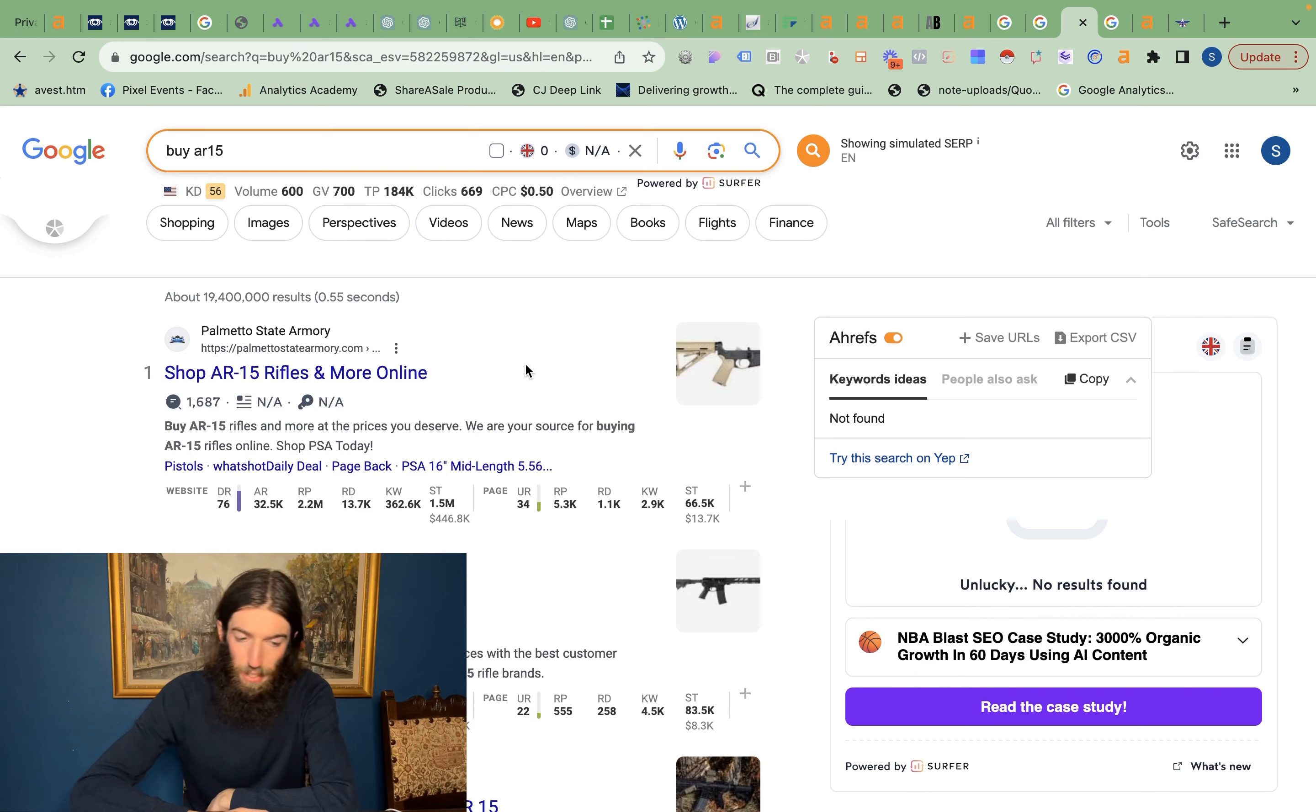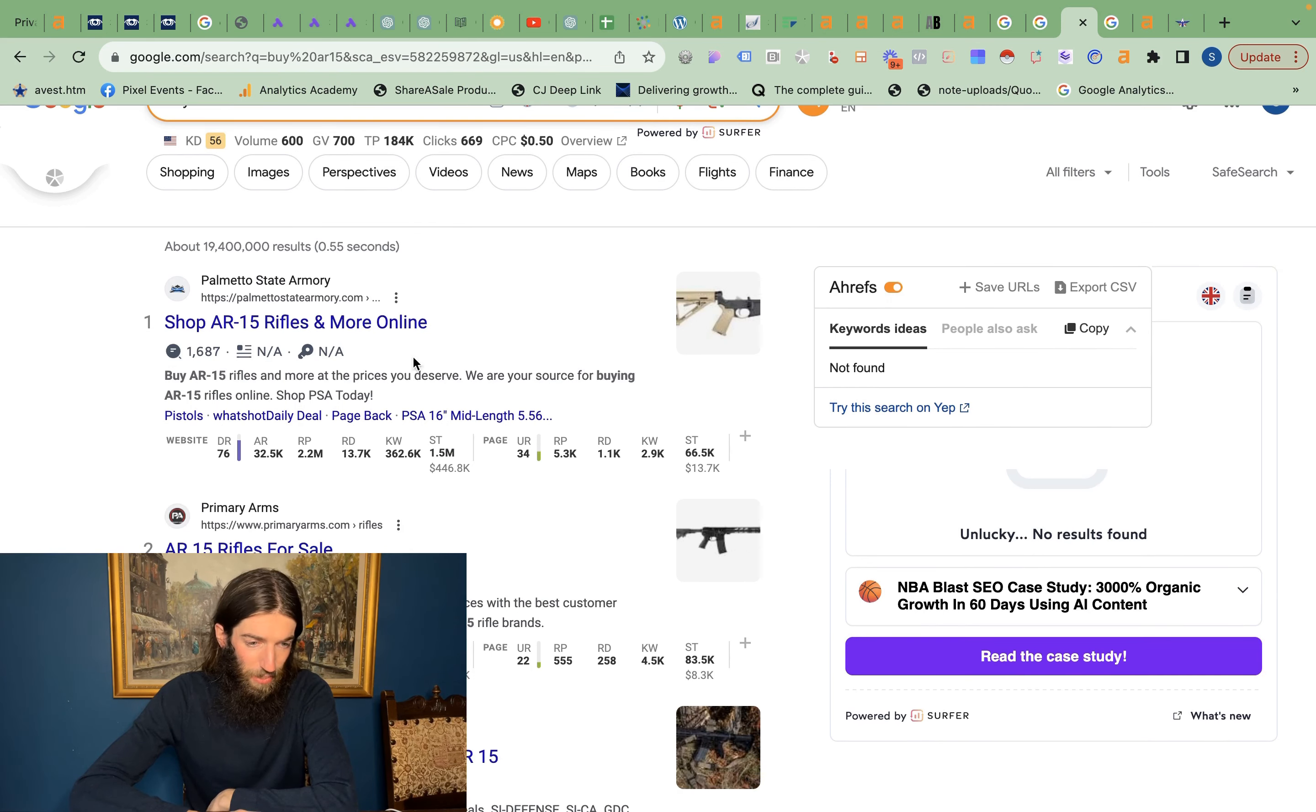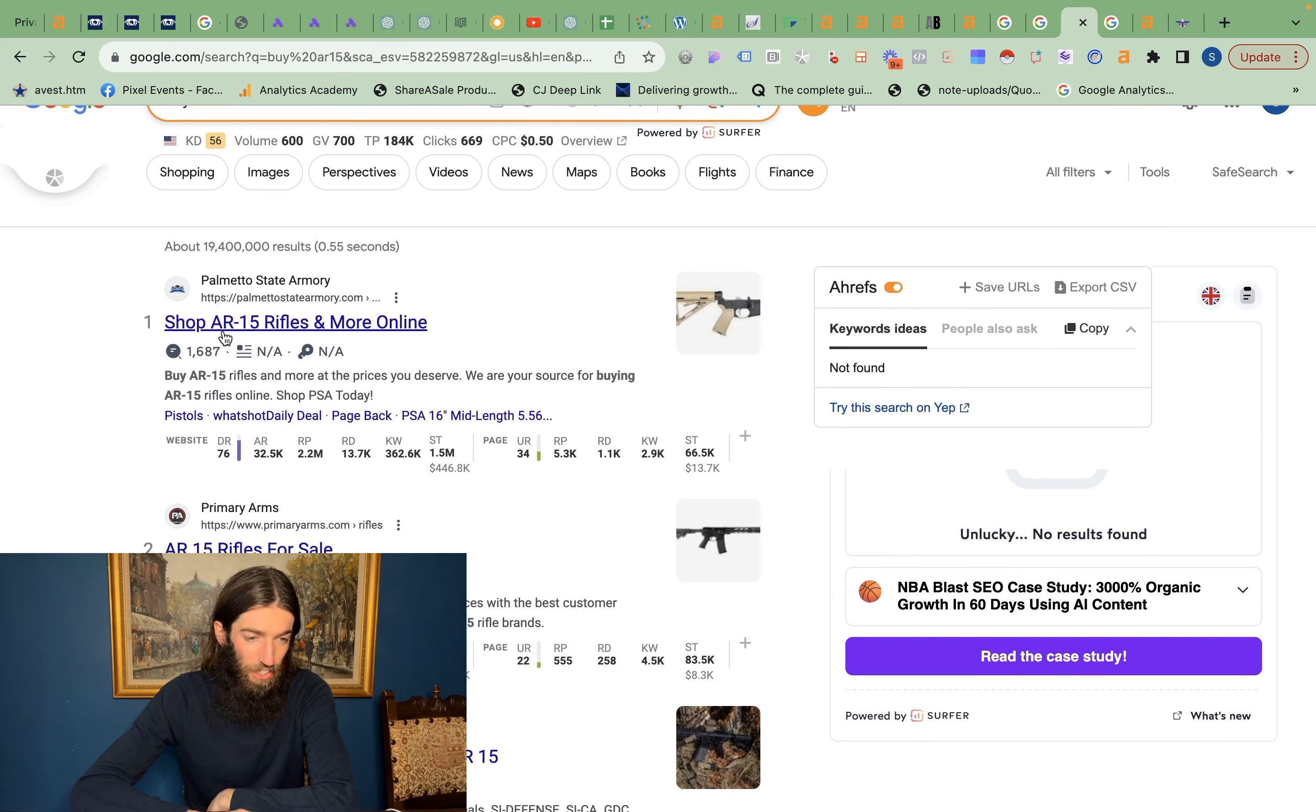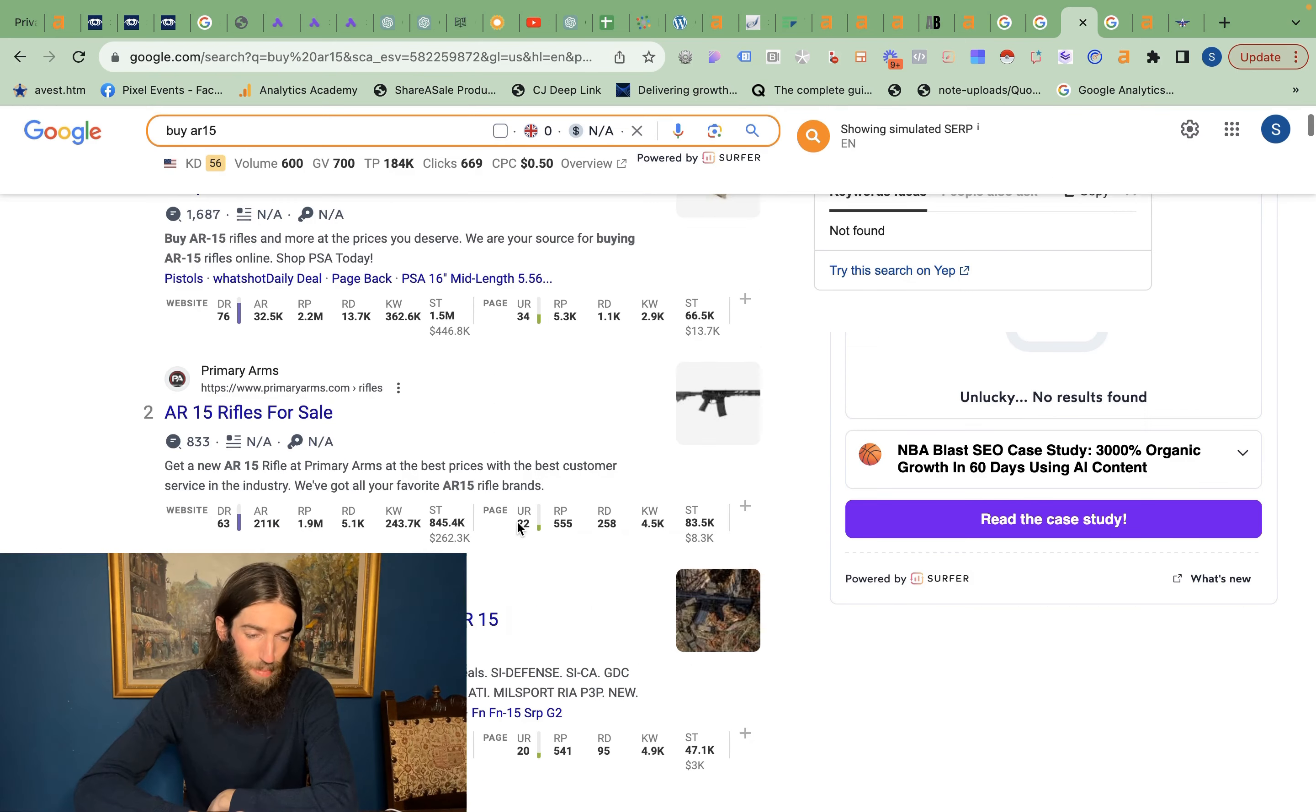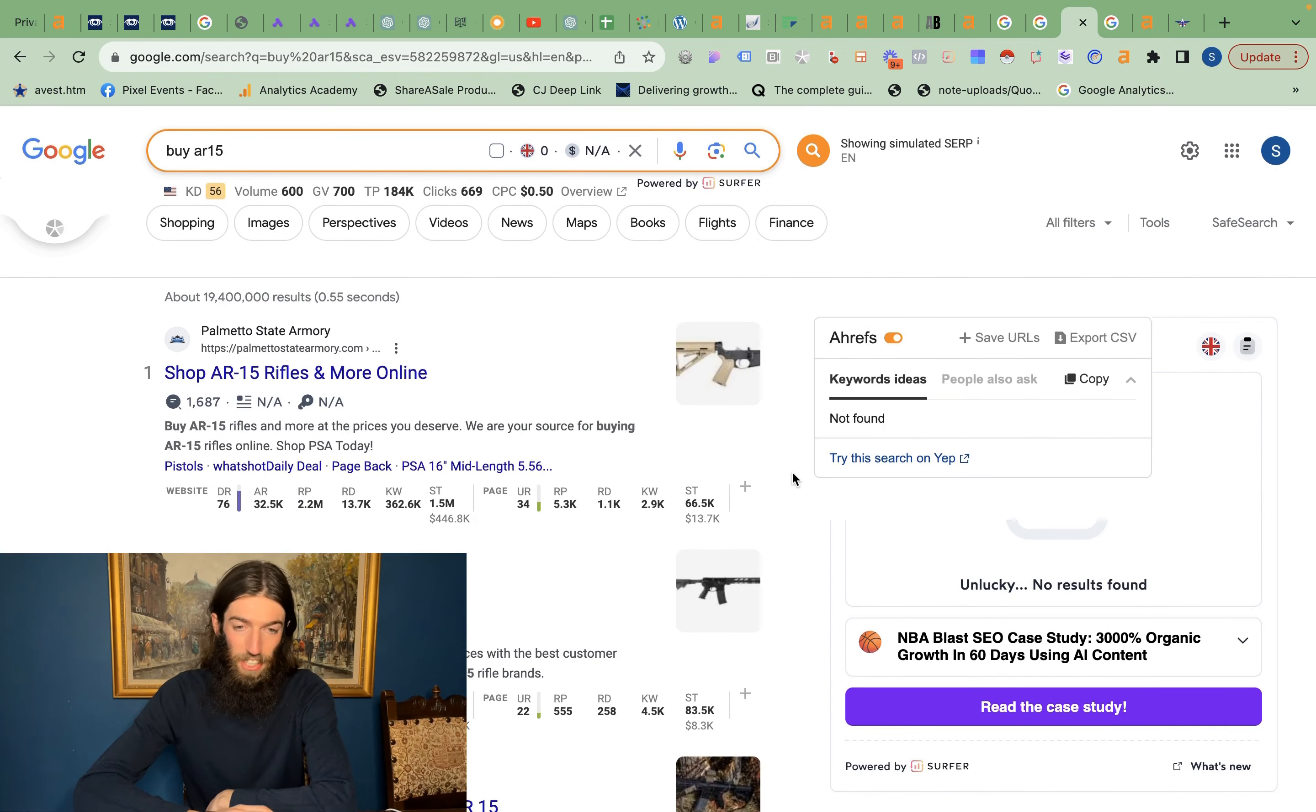Similarly, if I switch to Google USA and I just put in buy AR-15, then again decent volume there. We can see top result there, Palmetto State Armory, they're getting 70,000 visitors per month to their page, their category on shop AR-15 rifles and more online. Why you need an AR-15 I'm not too sure, but regardless of what you think, the search results are much more what they used to be in these kinds of niches.